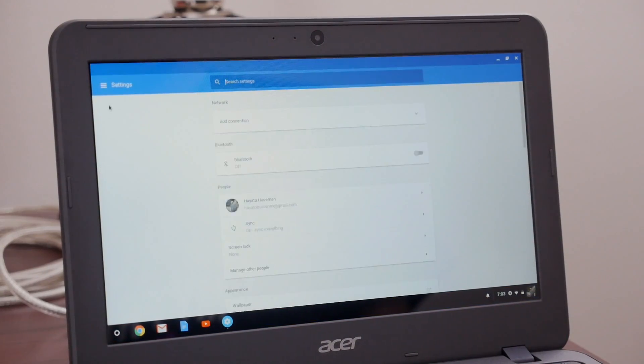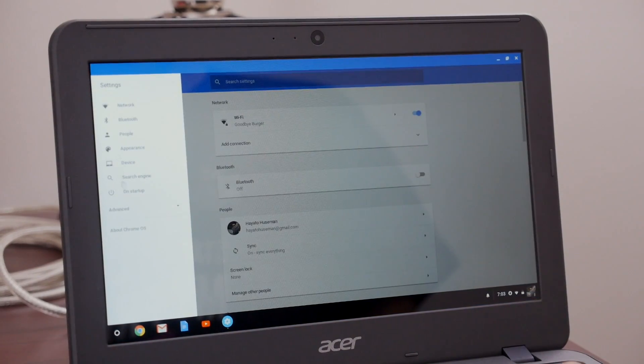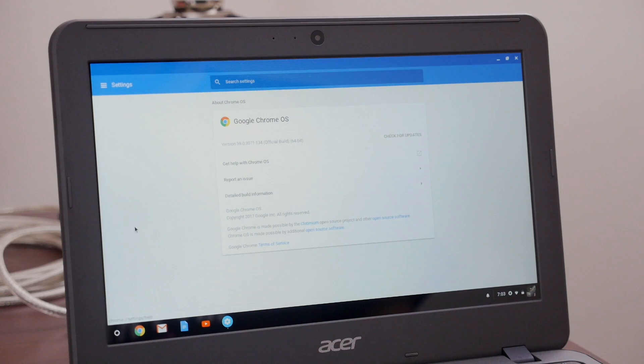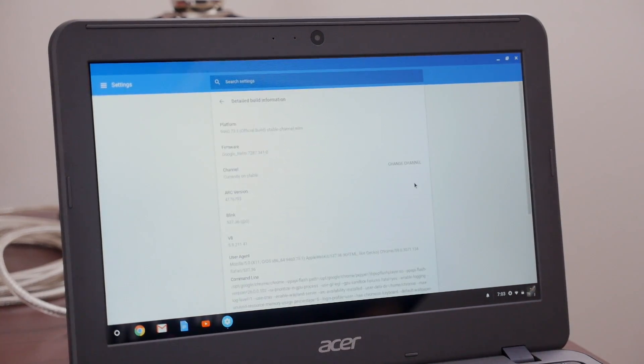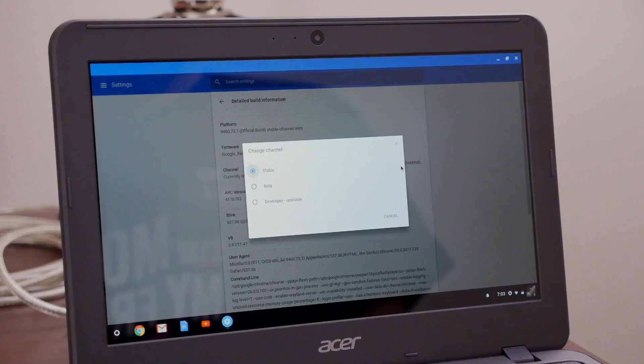It's a pretty simple process, starting with opening the settings and going to About Chrome OS, then Detail Build Info and Change Channel.